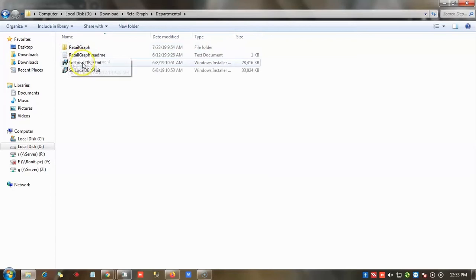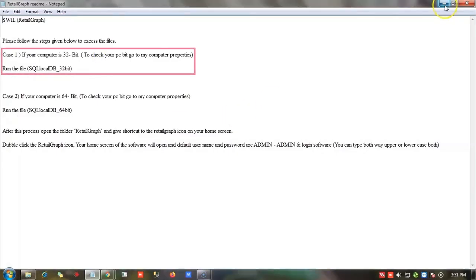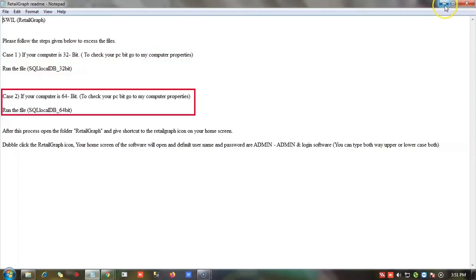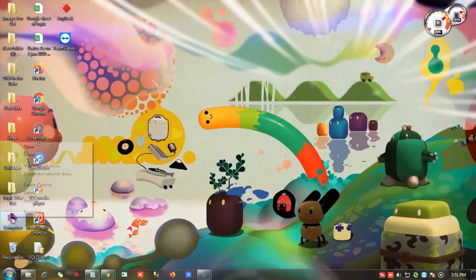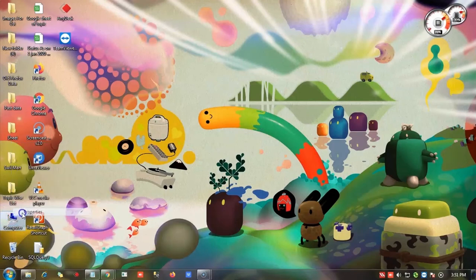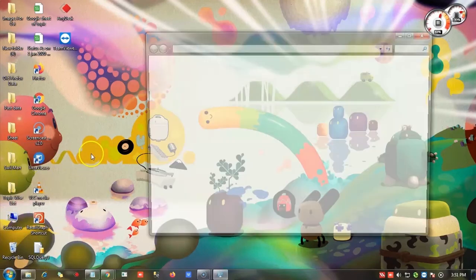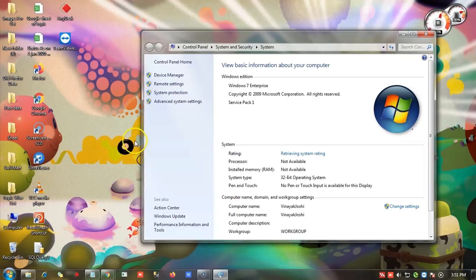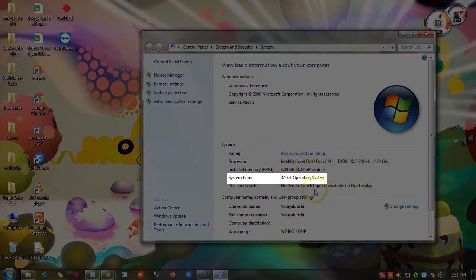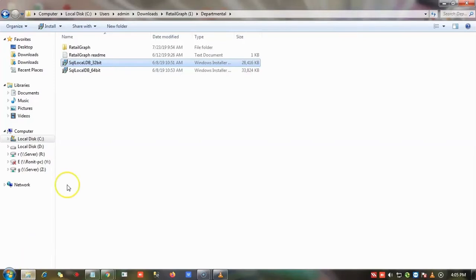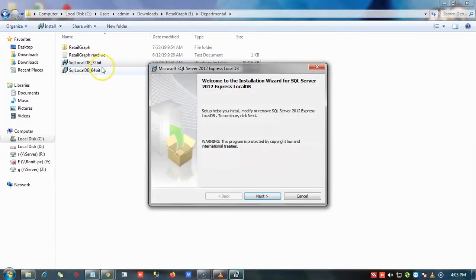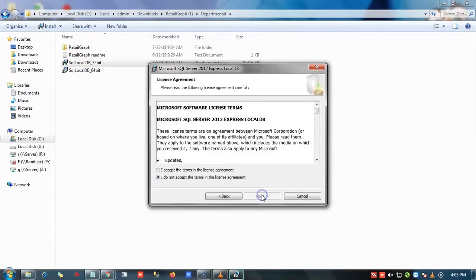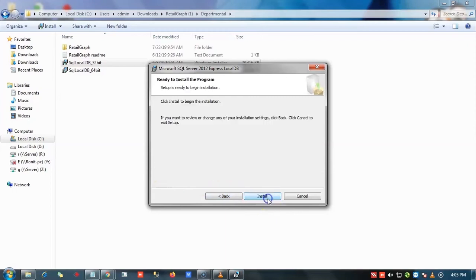Now we will open Retailgraph readme notepad file. Retailgraph supports both 32-bit and 64-bit operating systems. Now we need to check which operating system we have. You can choose setup file according to your operating system. Here we need to click on the next button. After reading the license terms, we will select 'I accept the terms' and click here on the install button.